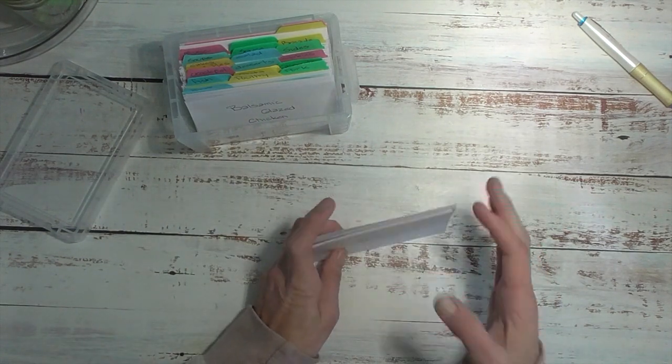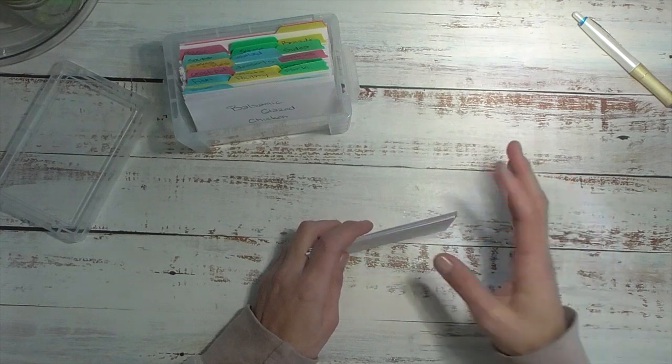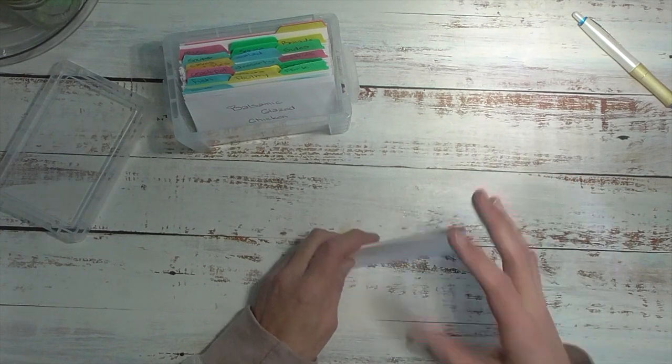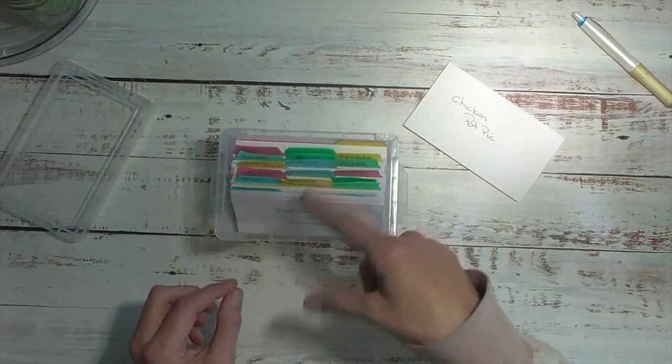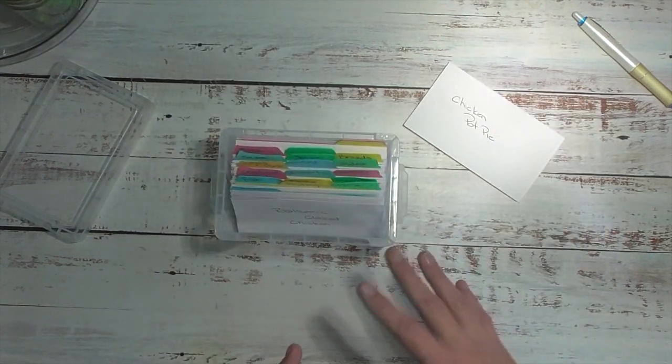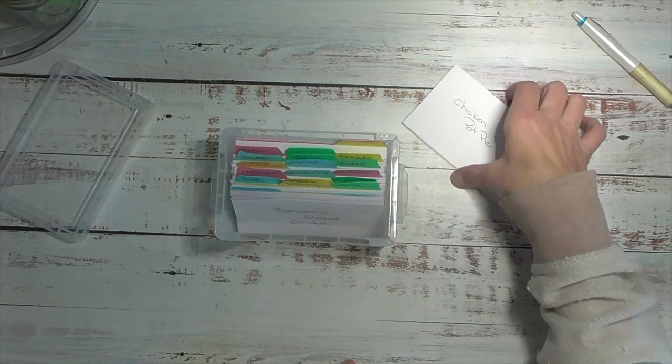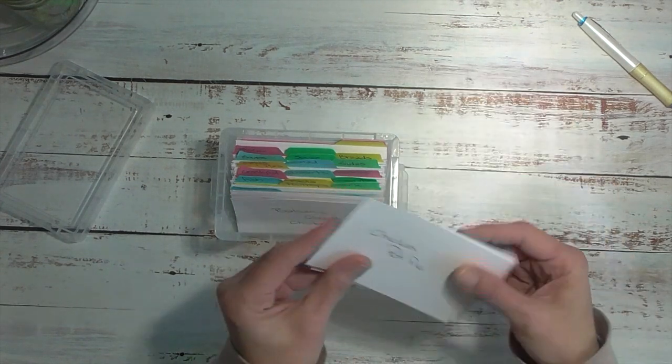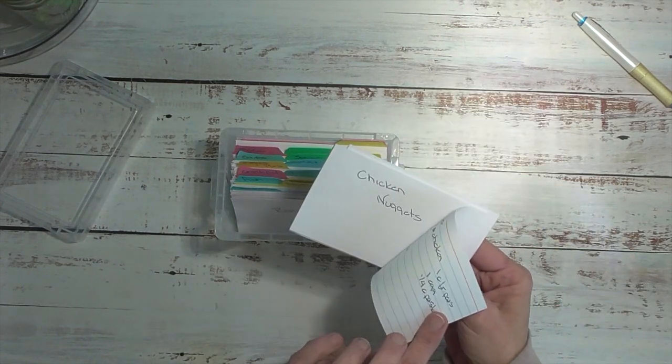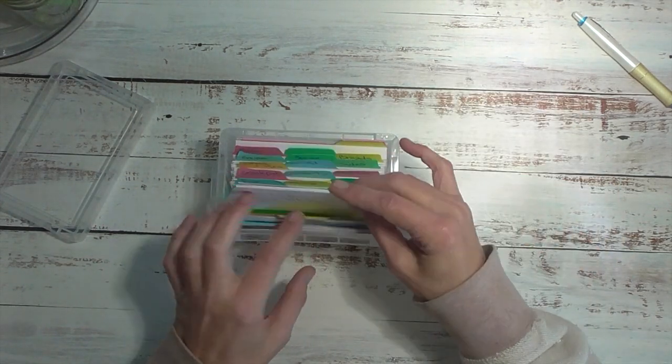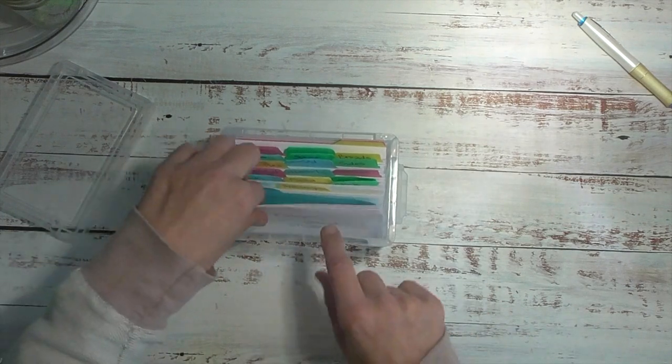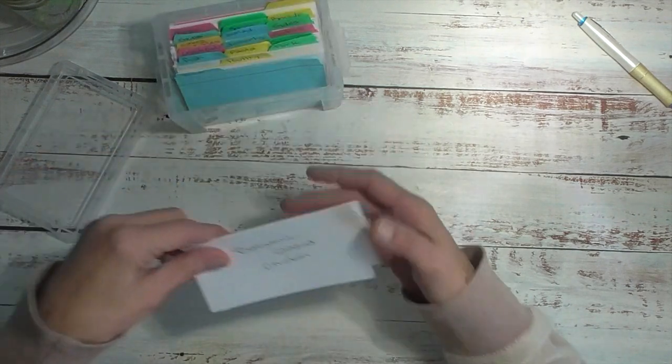So now when I want to do my food shopping or my menu planning, I just shuffle through here. I pick out the ones I want and I can easily see on the back the ingredients that I need. Then once I have the ones I want, I put them in the front of my box here.